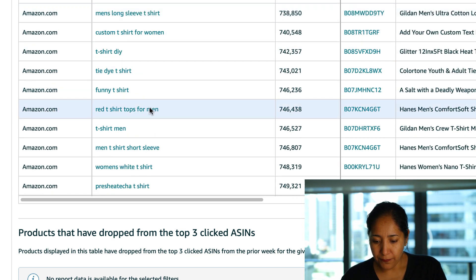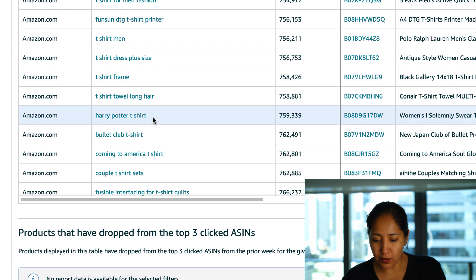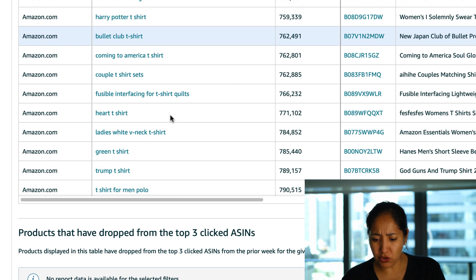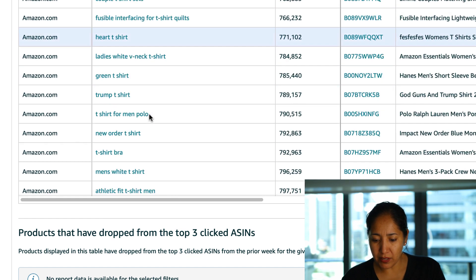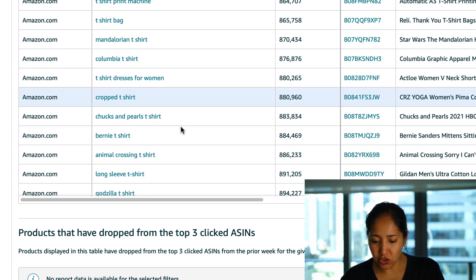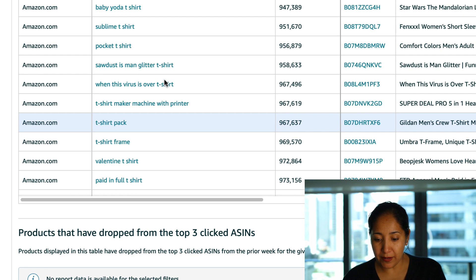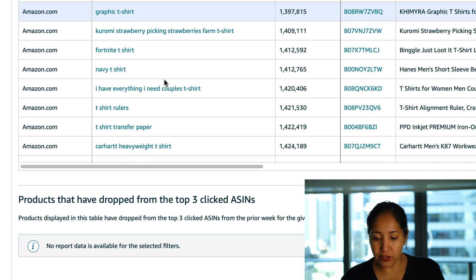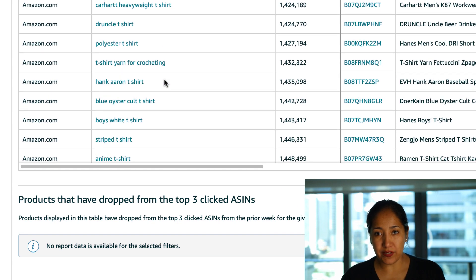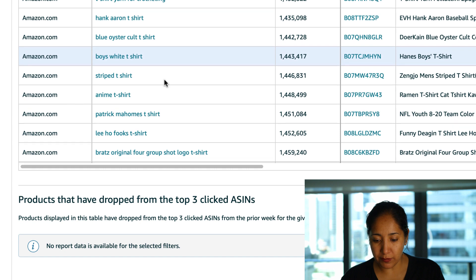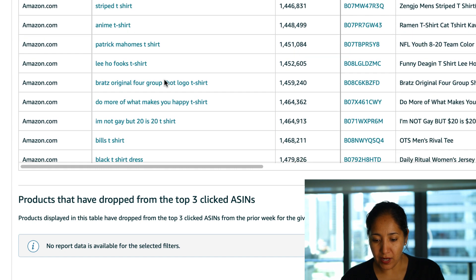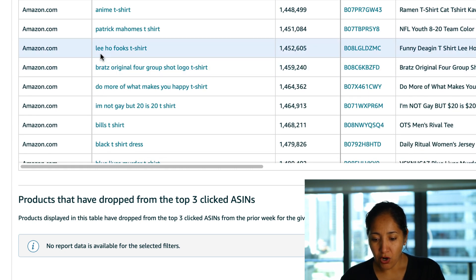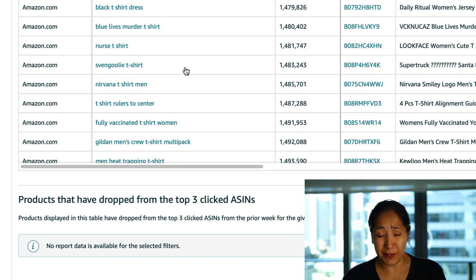All right so let's see what else we see. Funny t-shirt, obviously that's not something we want to go for. A Bullet Club t-shirt not sure what that is. Coming to America t-shirt, a Columbia t-shirt which is interesting. Here's a Bernie t-shirt is pretty hot and we are still seeing a lot of t-shirts that are branded or potentially have some sort of trademark infringing properties on them so I'm going to keep going and see what else we see. I don't know who the Lee Ho Fooks is if somebody could tell me that below, obviously sometimes I'm like an old timer like I have no idea what that is.